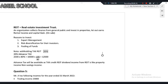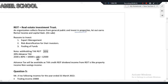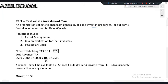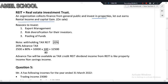A REIT takes money from individuals, buys properties, gives those properties on rent, and sometimes sells those properties, earning capital gains. So a real estate investment trust is an organization that collects finance from the general public and invests in properties, earning rental income and capital gains. People invest in REITs for expert management, risk diversification, and pooling of funds.